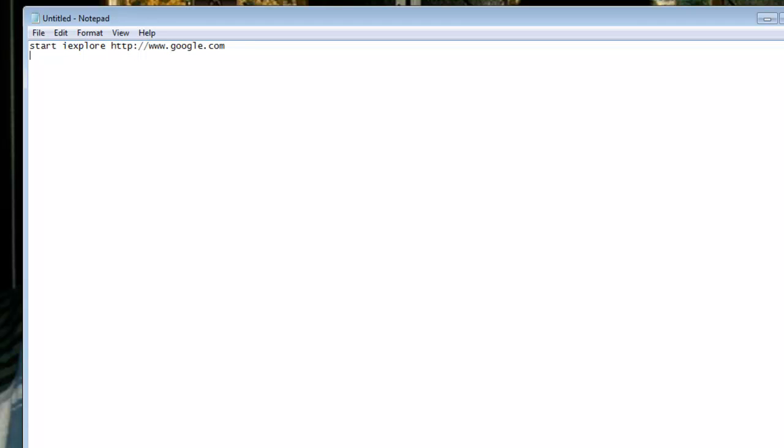Then I'm going to click enter, I'm going to type start. I'm going to start this in a different window. How about firefox.exe, https colon slash slash.